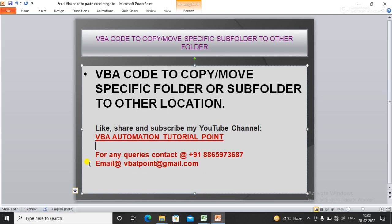Hello everyone, welcome to my YouTube channel VBA Automation Tutorial Point. If you are new to this channel, please like, share and subscribe to get updated videos. In this video we will